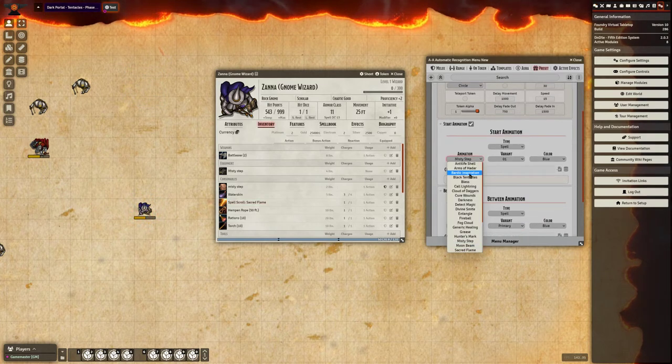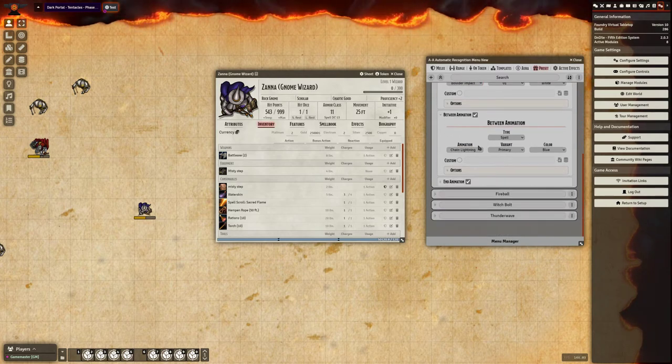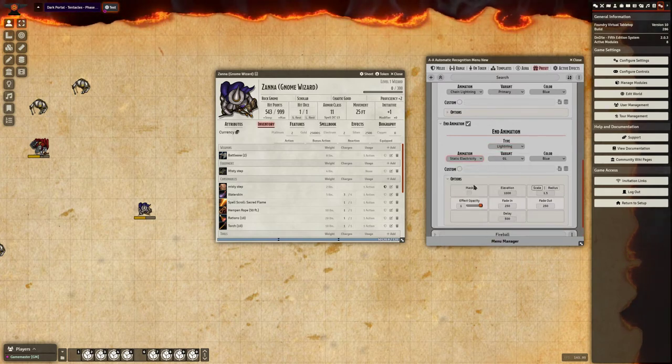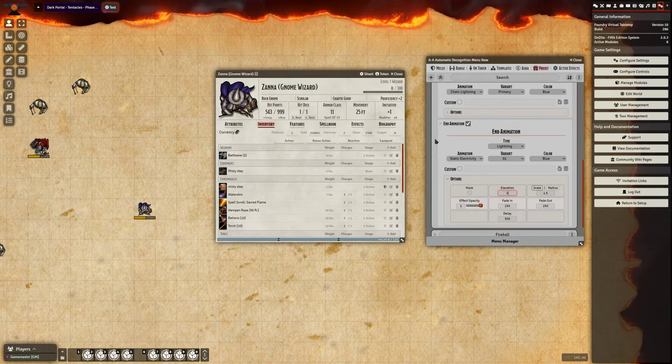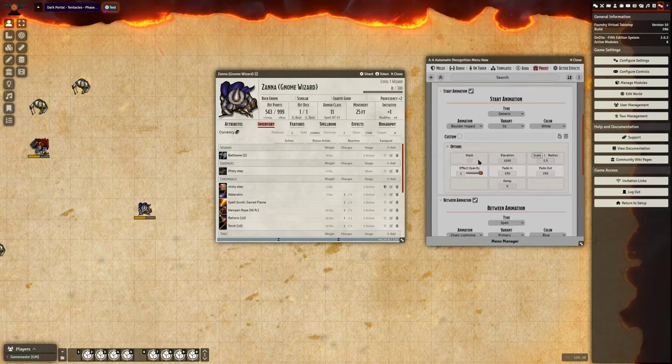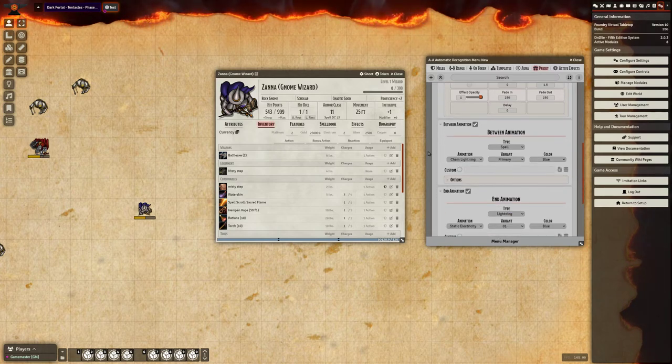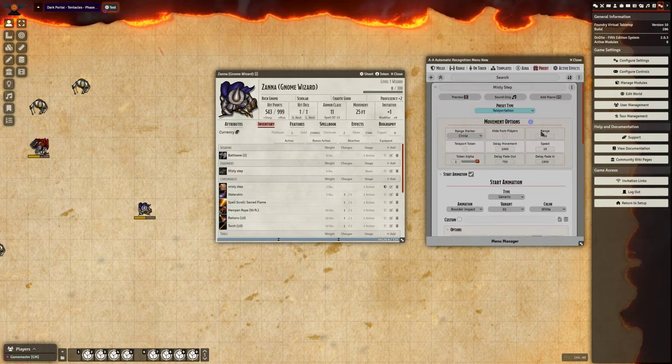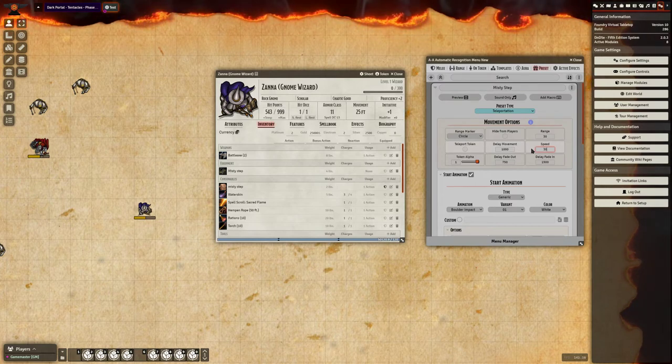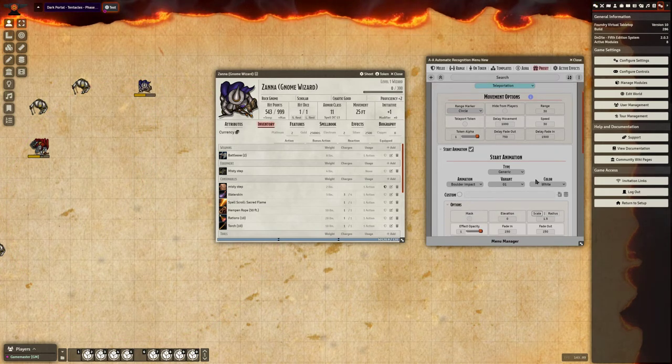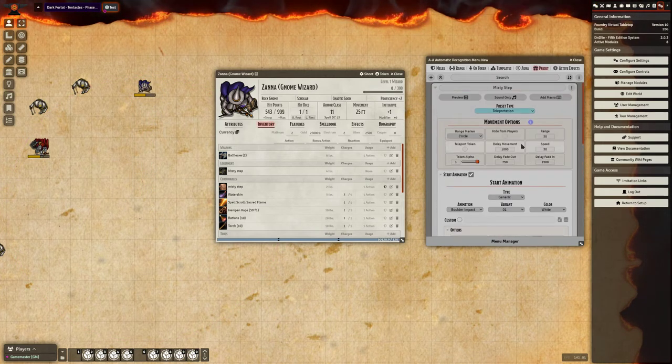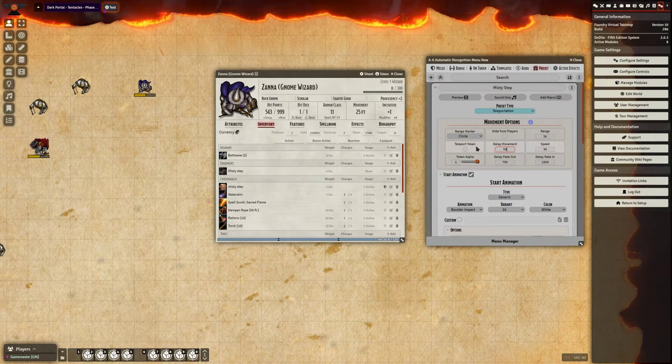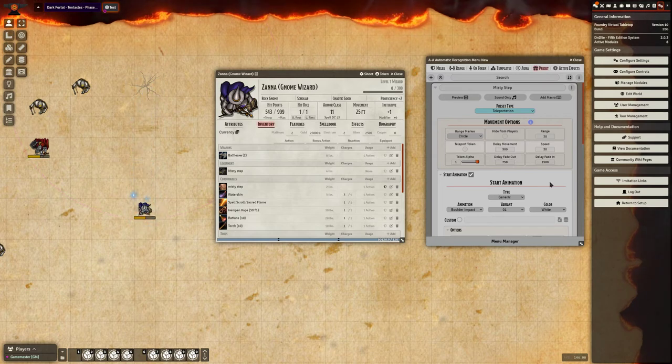Let's change this up. We're going to have a generic boulder impact when he takes off. We want chain lightning to play. And at the end, we're going to have a little bit of a static electricity. And we'll have that play below the token. Set the first one below the token as well. Just changing those, I'm going to set my speed to 30. And you can adjust everything and really play around with it and fine tune it to get it just like you want.